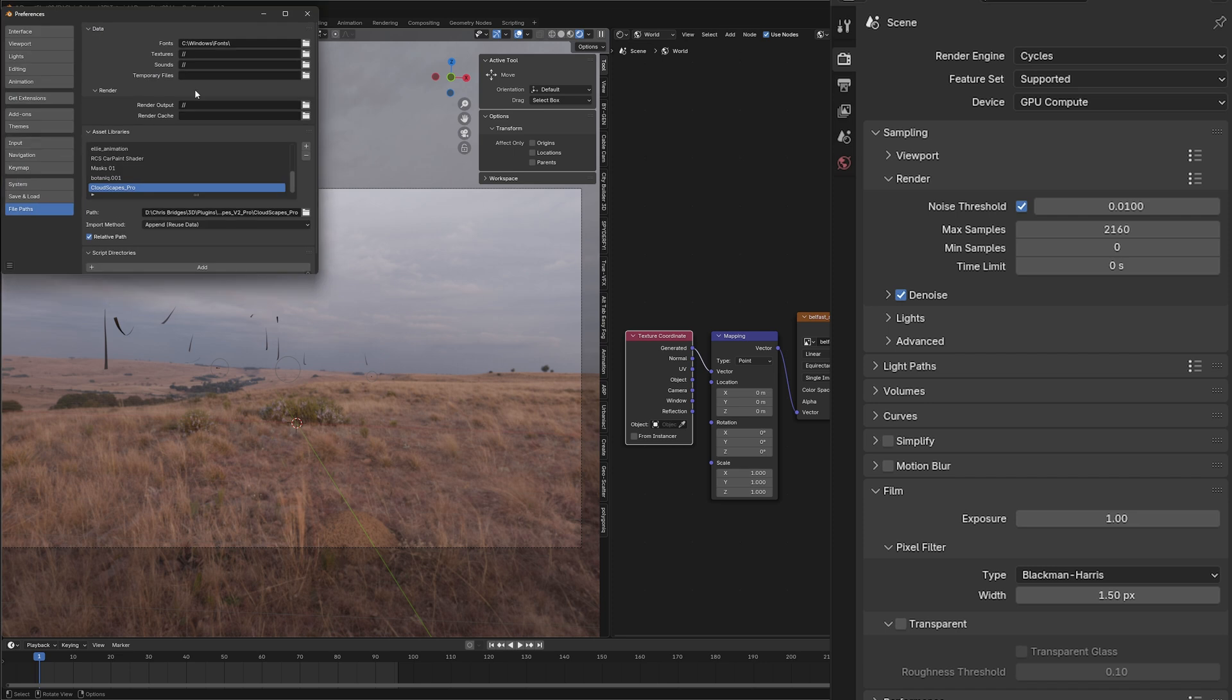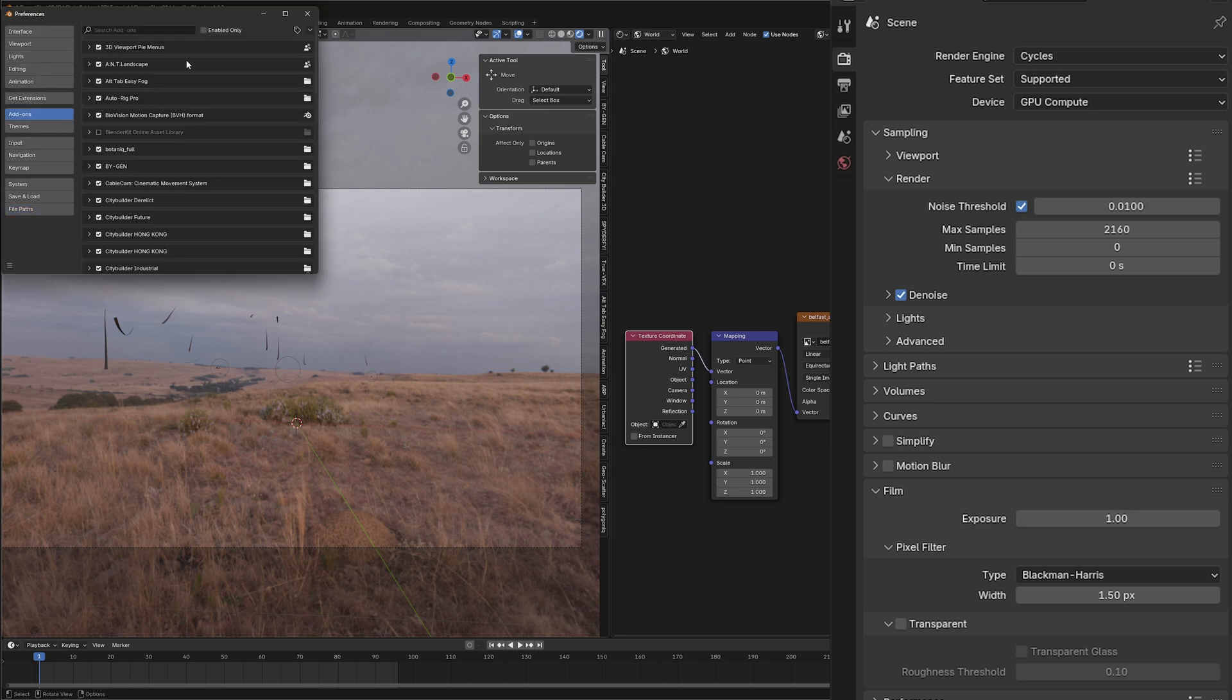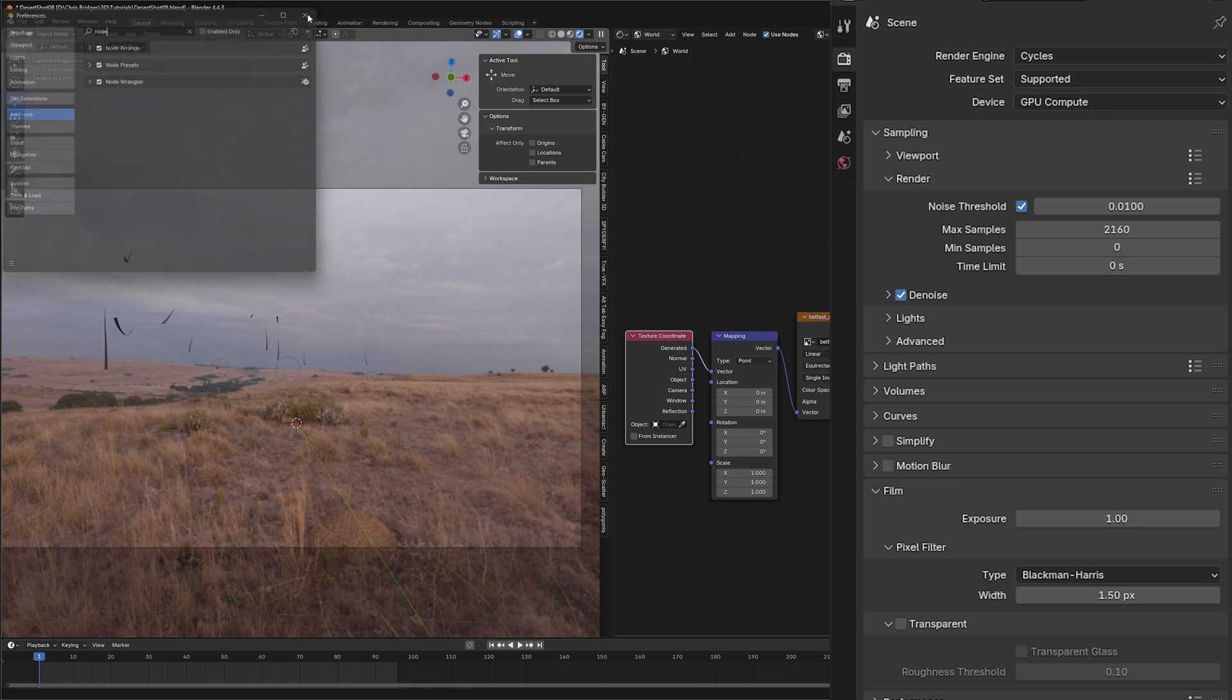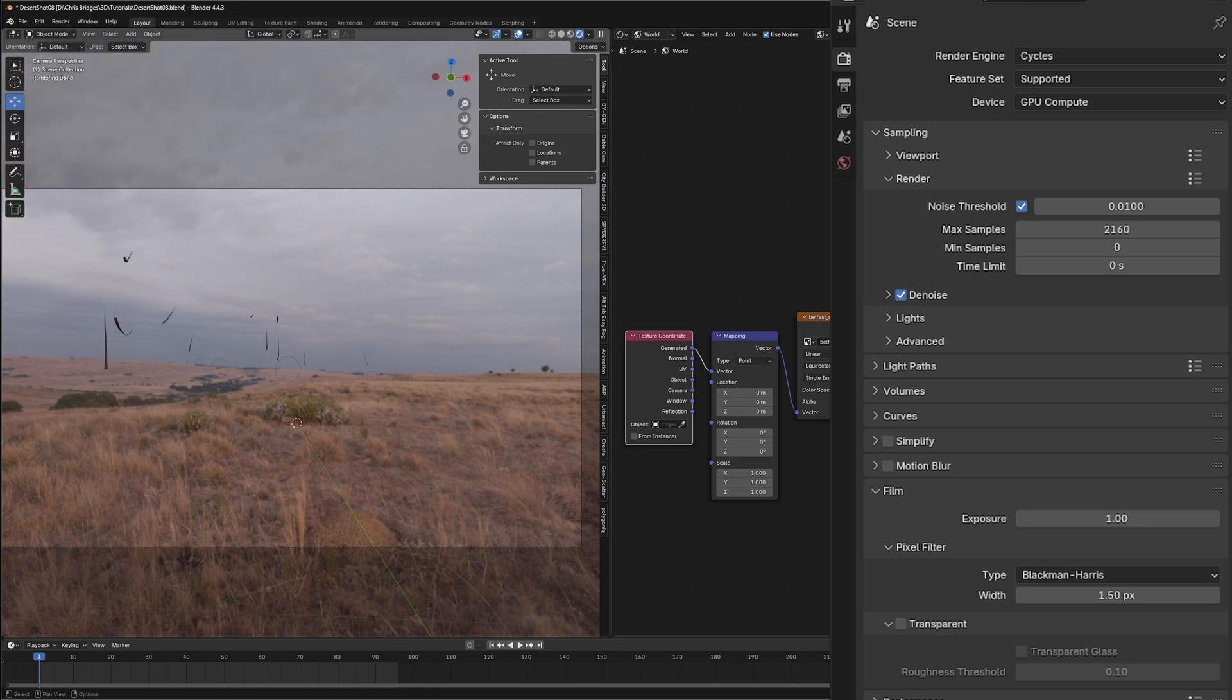If it didn't do that when you hit Ctrl T, you have to have node wrangler in your preferences setup. You can just go to preferences and search for node wrangler and make sure that's on.